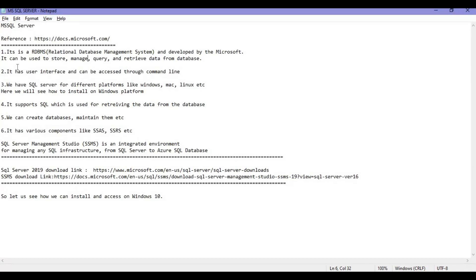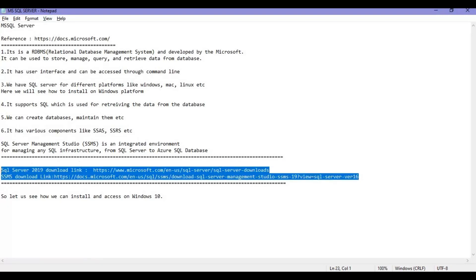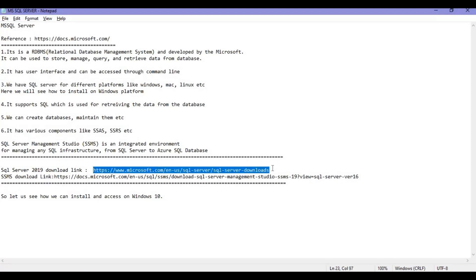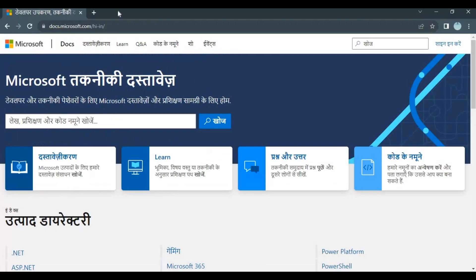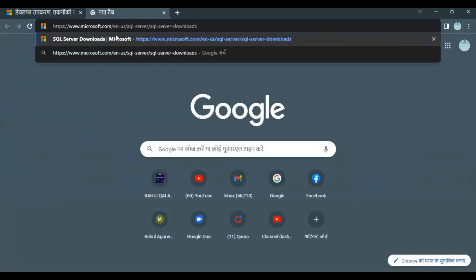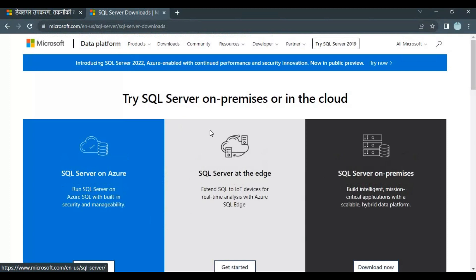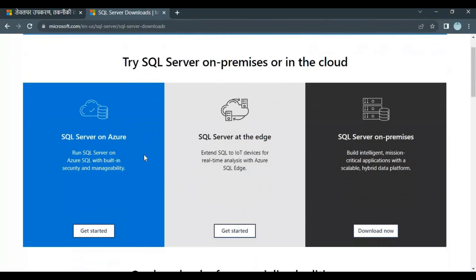These are the two links from where you can download the software. SQL Server 2019 is the download link and this is the particular server we will install in this tutorial. If you copy this link and open this URL, you will get a link like this.